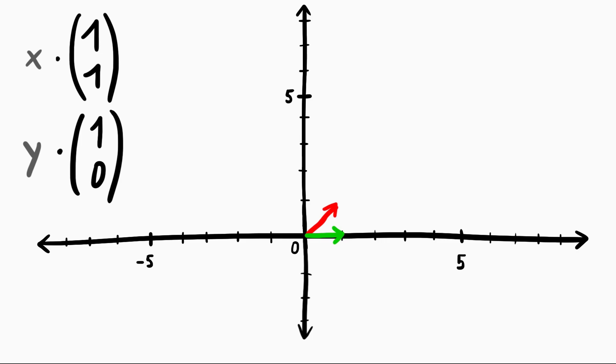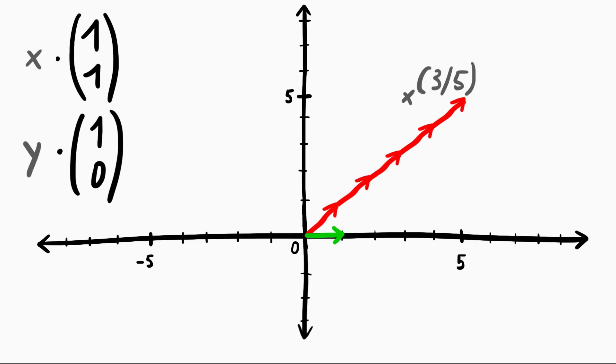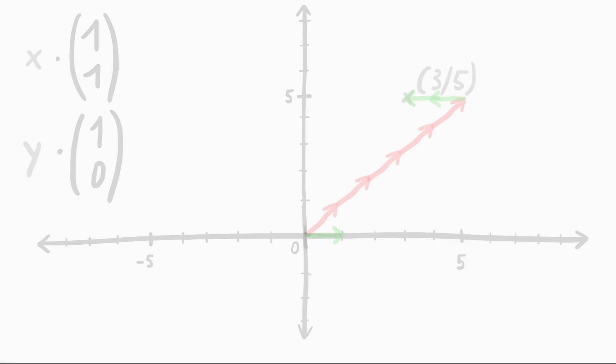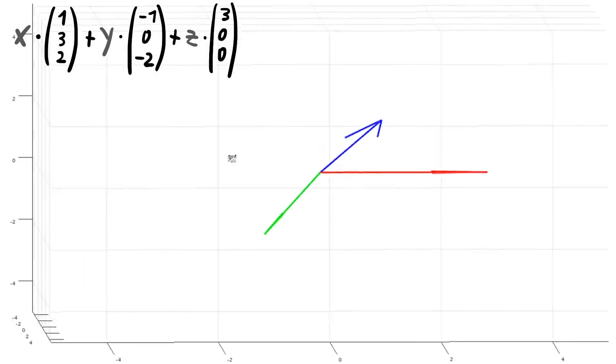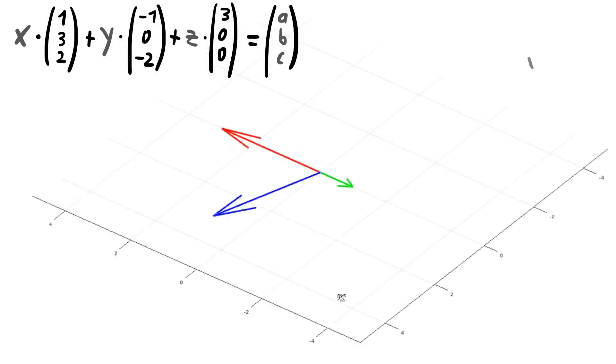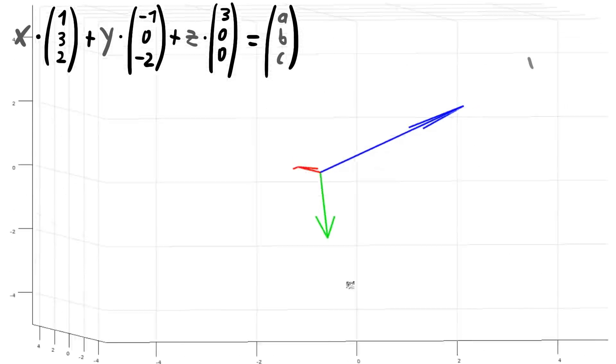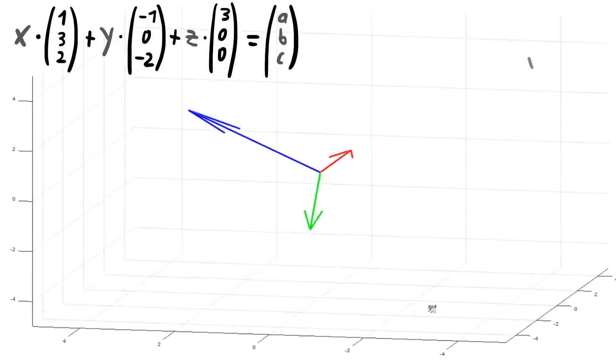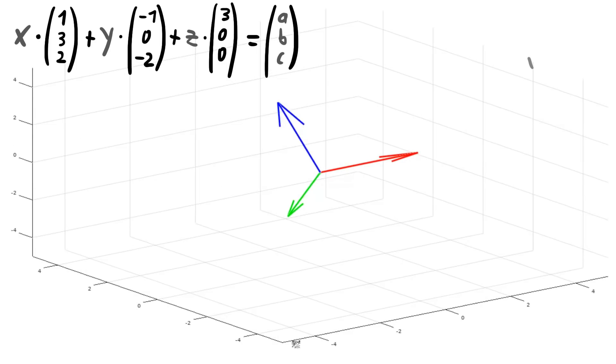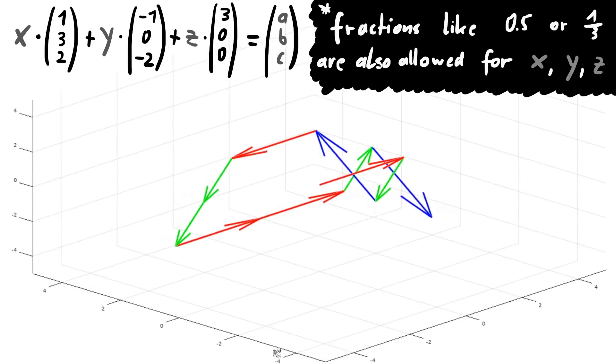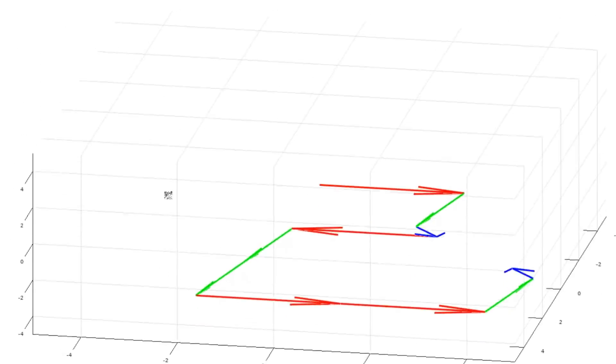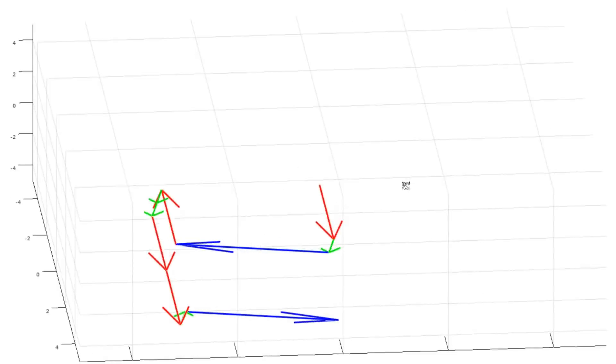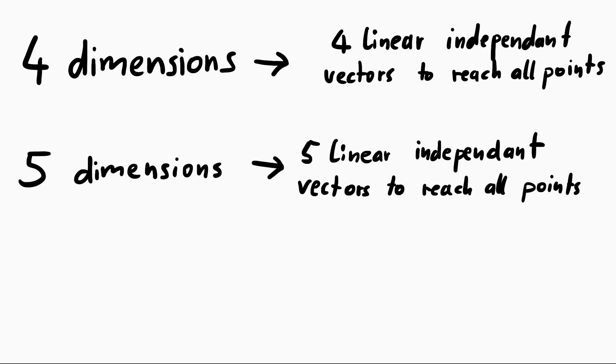But we can now use them together to get any point on this 2 dimensional field. For example to reach the point 3,5, we can take the first vector 5 times. Now we are at 5,5. And then we take the second vector and subtract it 2 times. And now we reached 3,5. And so with 2 independent vectors we can get to any point of the 2 dimensional field. And this also works with 3 dimensions. If you have 3 linear independent vectors in this 3 dimensional space you can get to any point you want by adding or subtracting them. That makes sense, right? Just think about it for a second and imagine in your head how you can combine 3 different arrows in a 3 dimensional space and reach any point in there. And of course it also works in 4,5 or higher dimensional space. In 4 dimensions we need 4 linear independent vectors. And in 5 dimensional space we need 5 linear independent vectors. And so on.